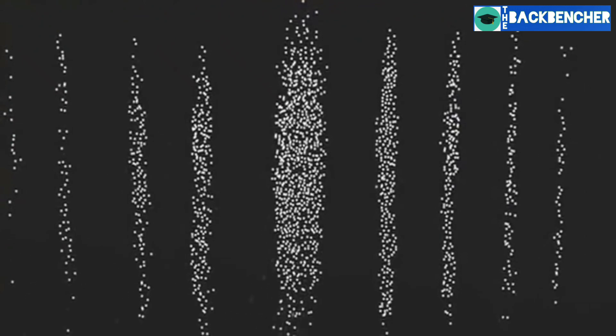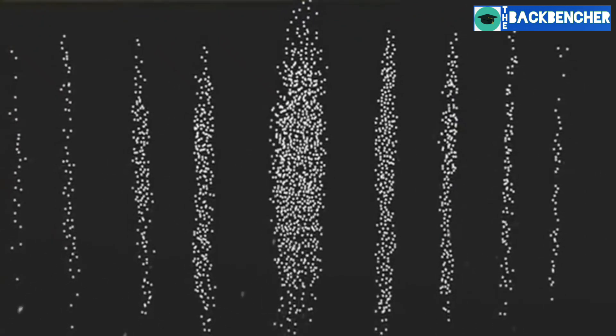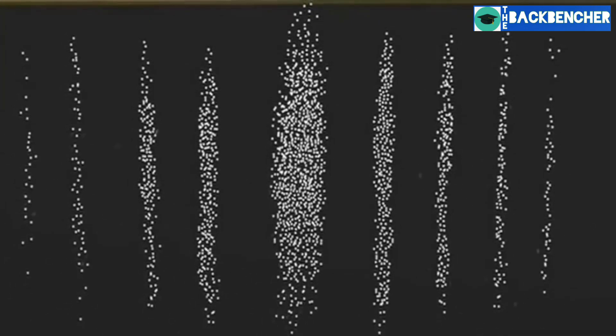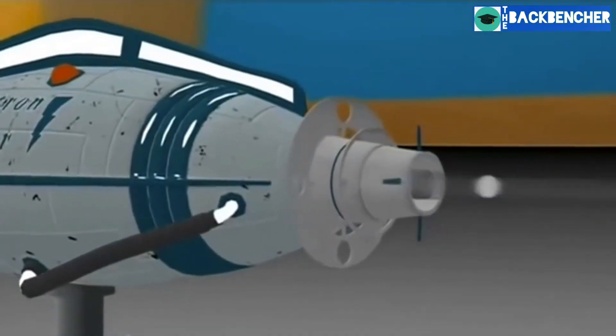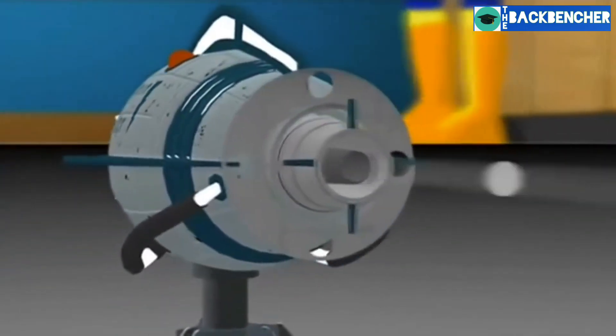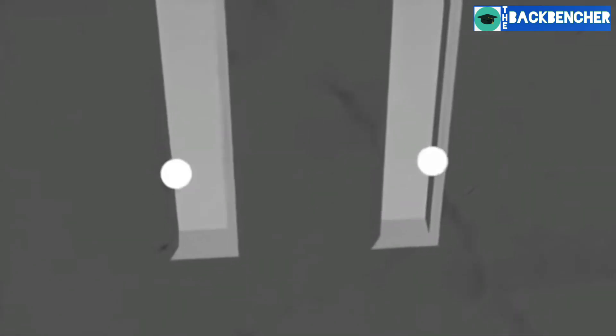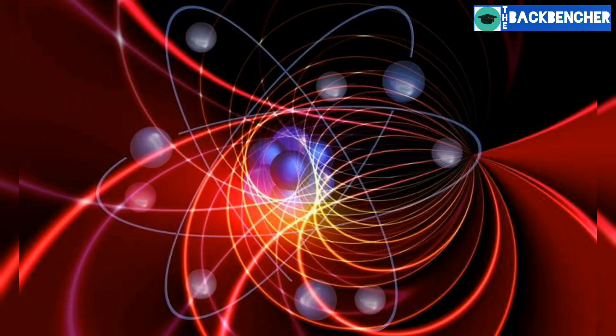The interference produces dark and bright bands on the screen, a result that would not be expected if light consisted of classical particles. However, the light is always found to be absorbed at the screen at discrete points as individual particles, not waves. The interference pattern appears via the varying density of these particle hits on the screen.